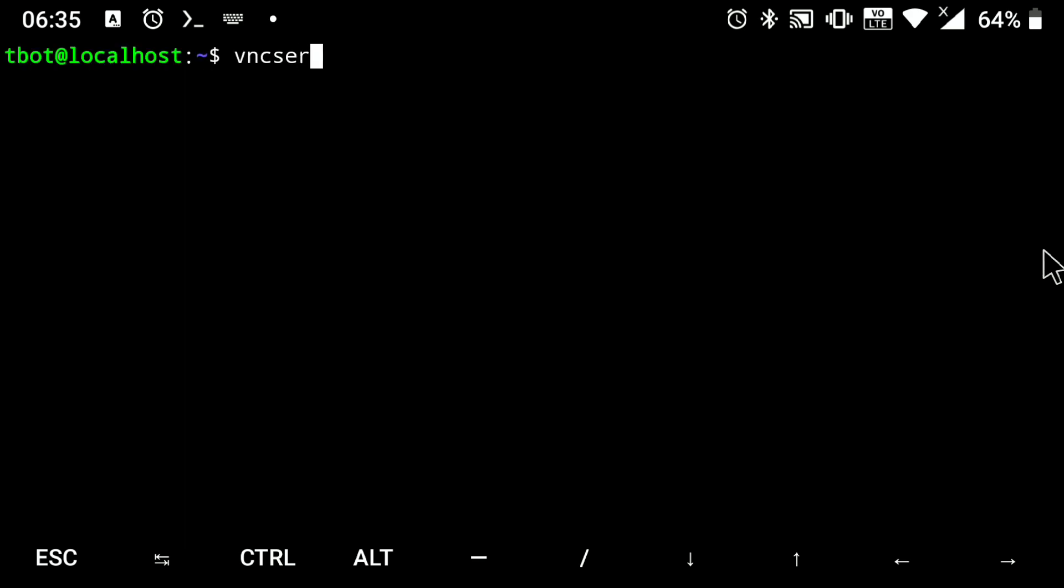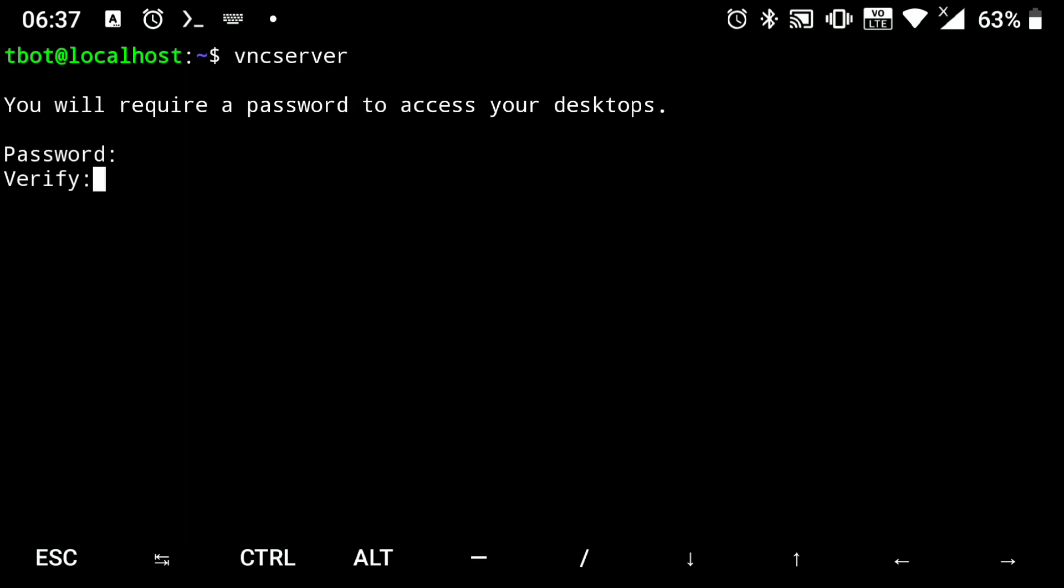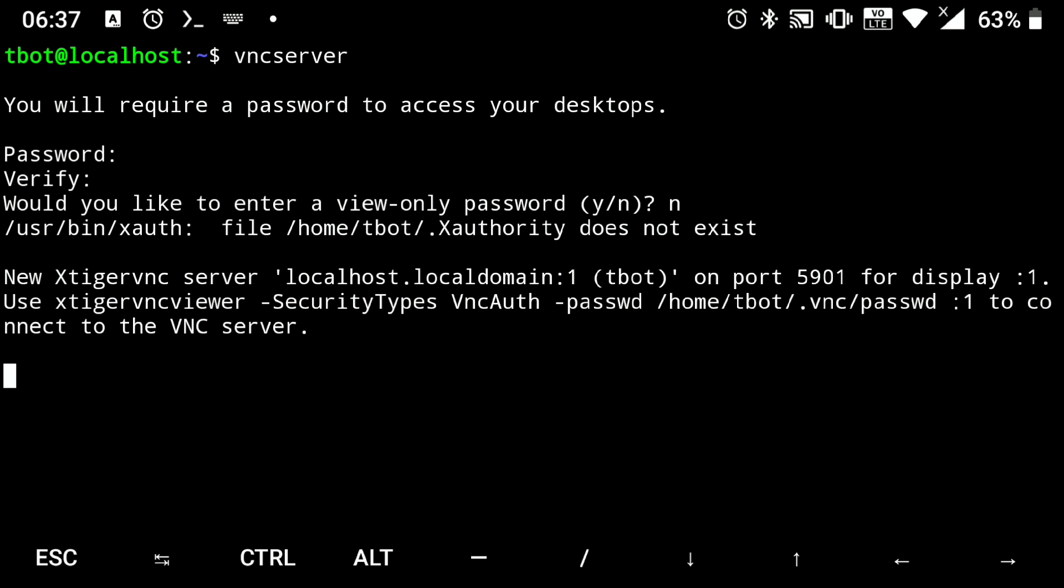So let's quickly start the VNC server. Create a password for it. Then kill the VNC server.